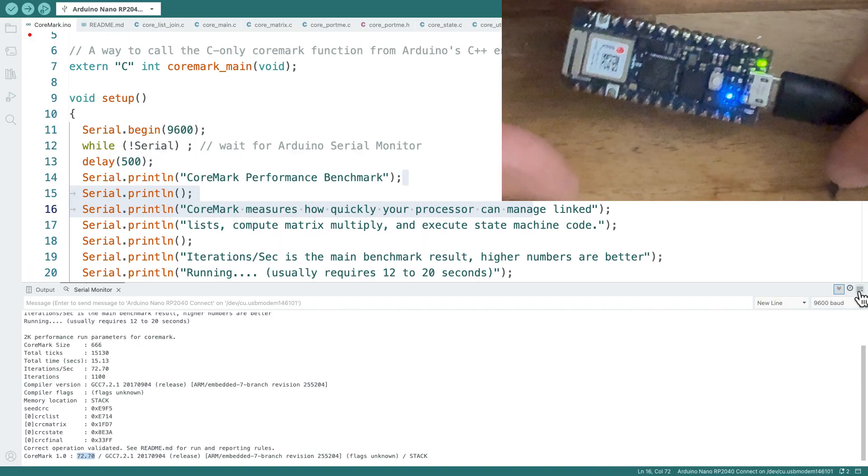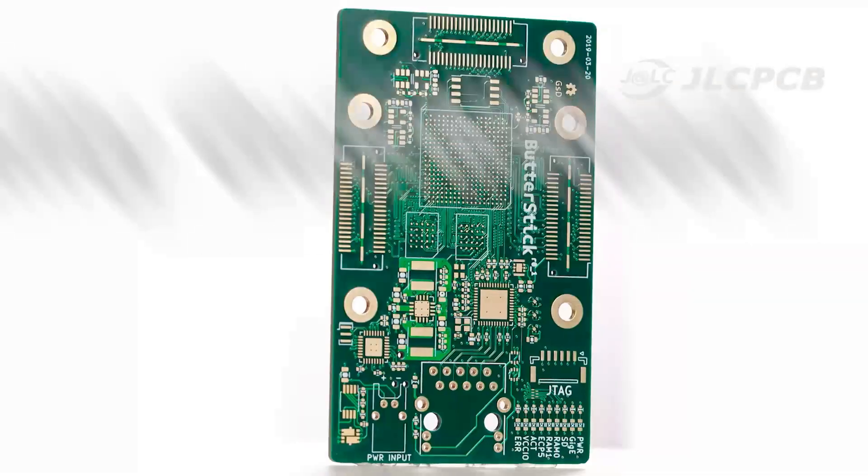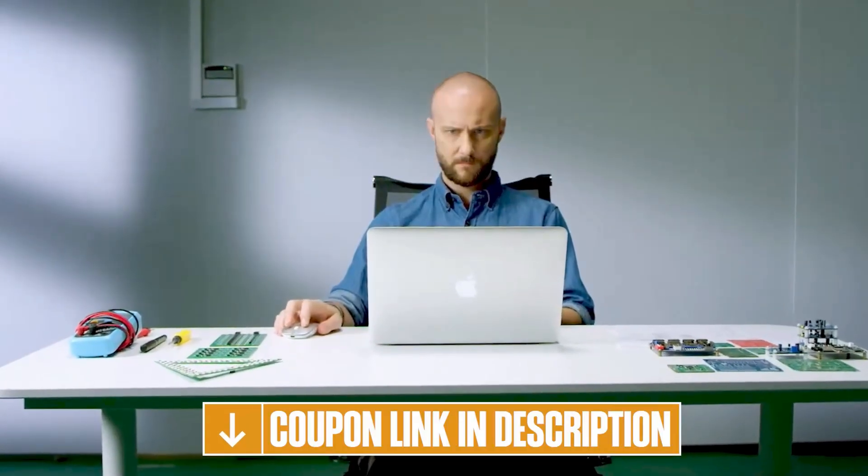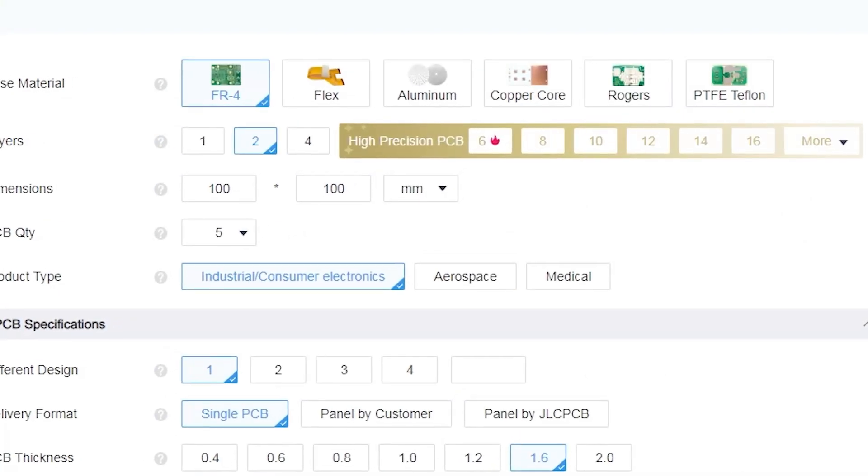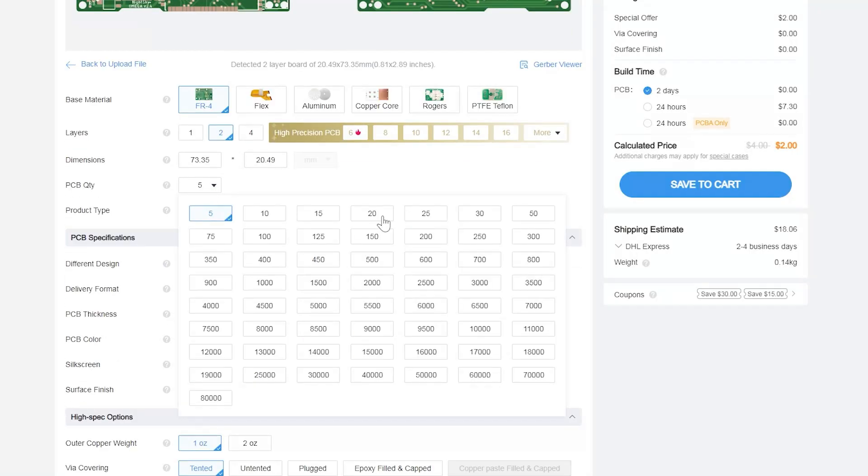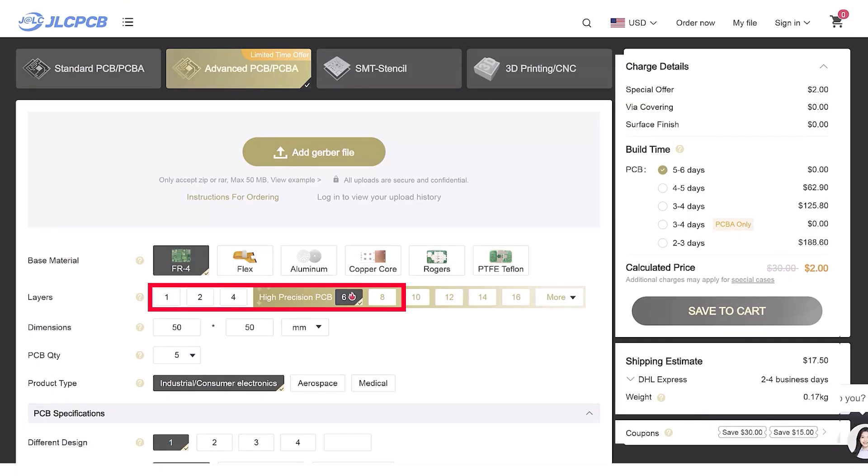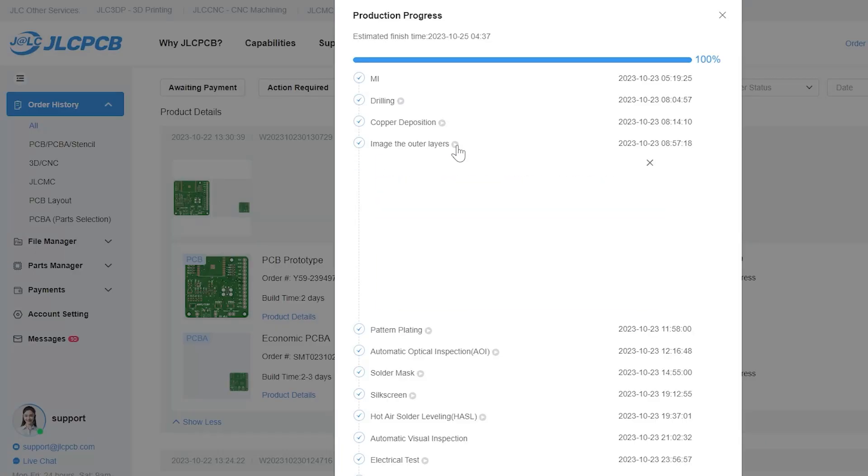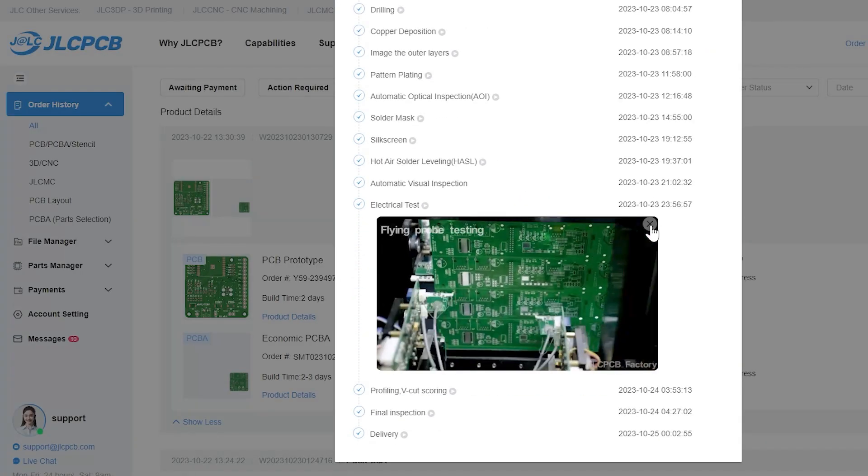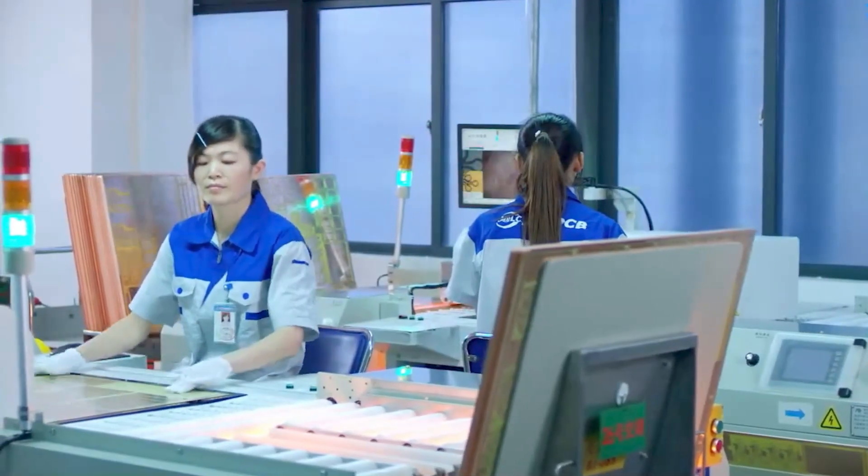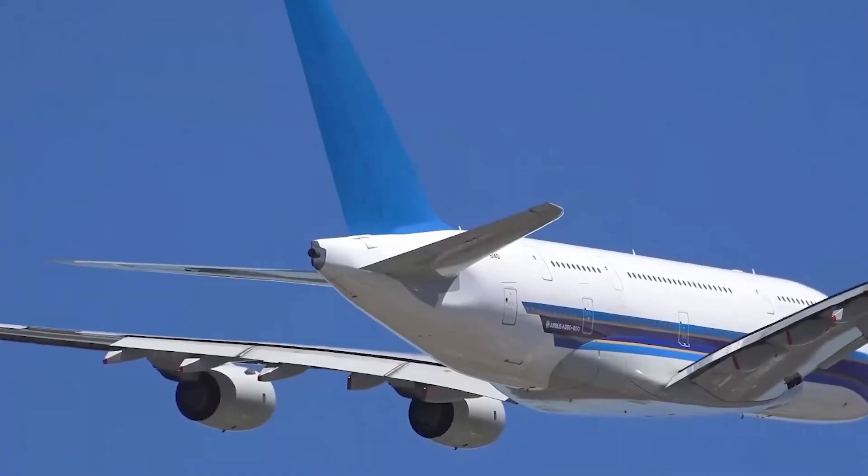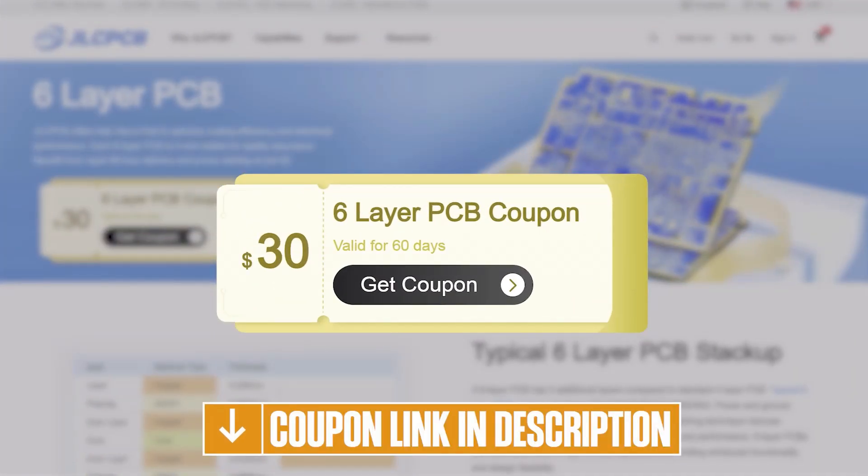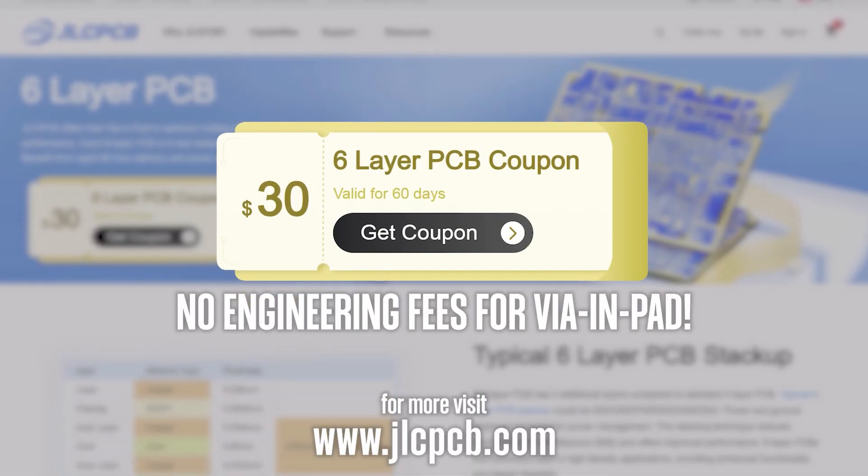JLC PCB provides easy, affordable, and reliable PCB and PCBA solutions, empowering electronics engineers to develop projects efficiently. There's easy ordering. Upload your Gerber file to get an instant quote. Get one to eight layer PCBs for just $2. Efficient large-scale production, reducing costs and bringing you unbeatable prices. Plus, quality and lead time is reliable. All in-house production, ensuring quality, stability, and strict quality control in every process. Rapid turnaround, lightning-fast PCB production in just 24 hours. Don't miss JLCPCB's six-layer PCB special. Get $30 off with a coupon and no engineering fees for via in-pad.